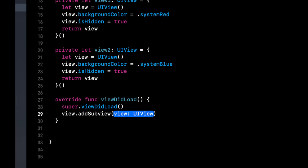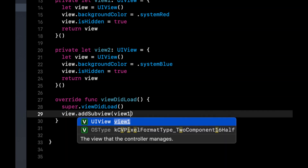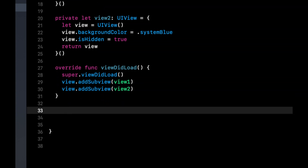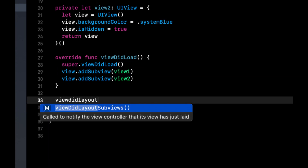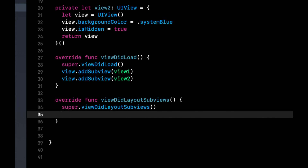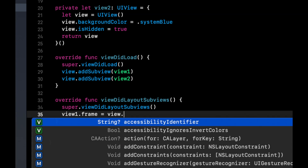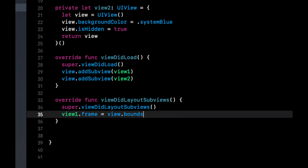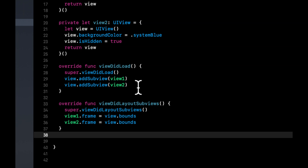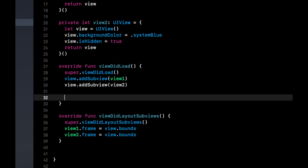Add both view1 and view2 as subviews. Override 'viewDidLayoutSubviews', call super, and set 'view1.frame = view.bounds' and 'view2.frame = view.bounds'. Keep in mind both are hidden at this point.